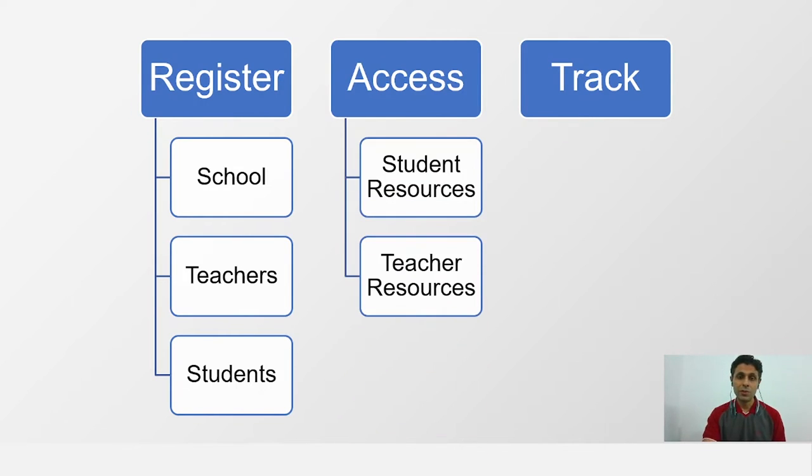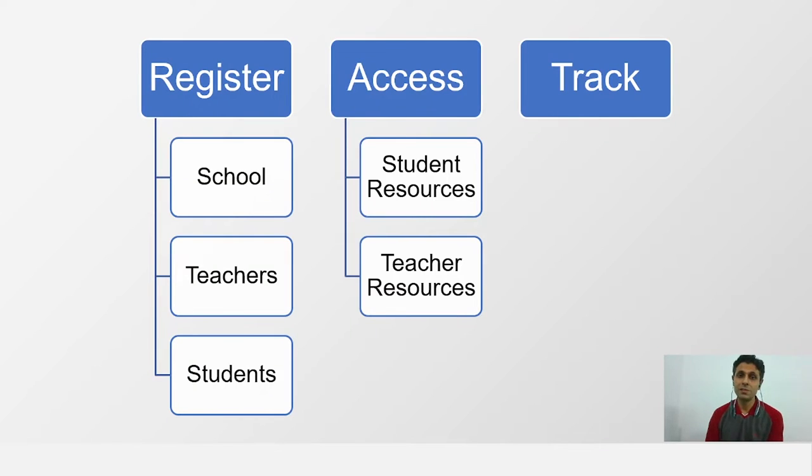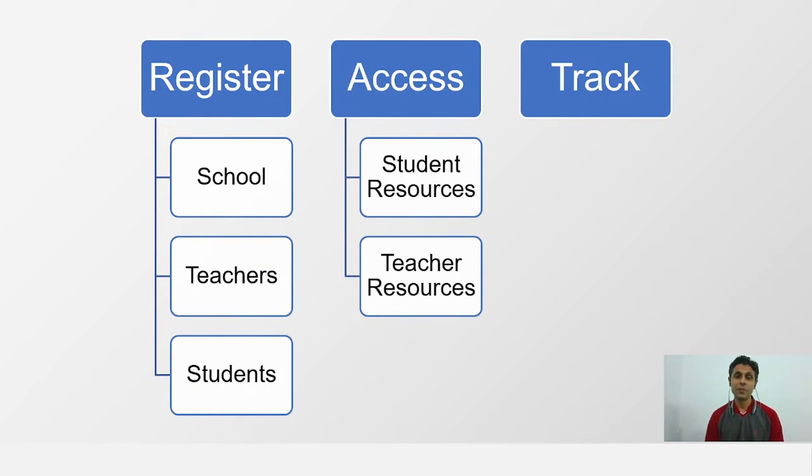When we talk about resources, as we discussed before, there are resources which are common for students and teachers, which is the videos, the guides, the observation worksheets and material list, and some additional teacher resources.